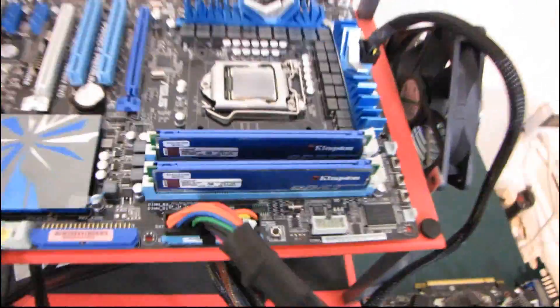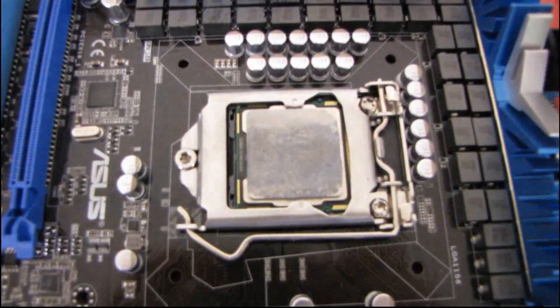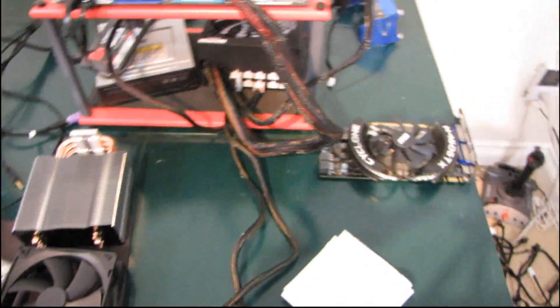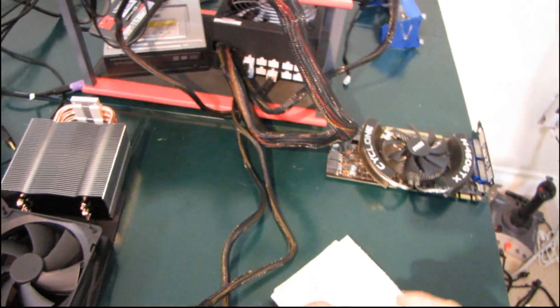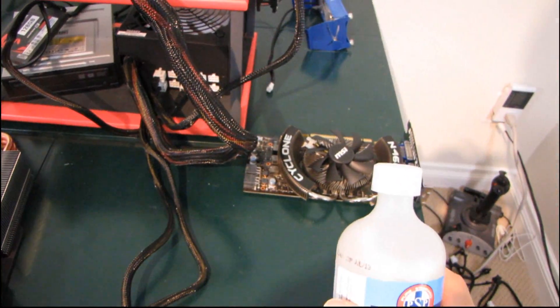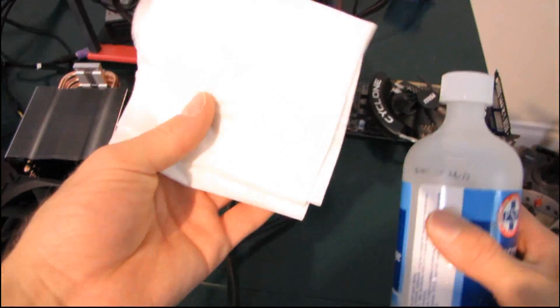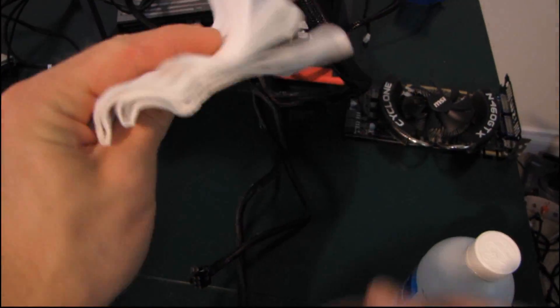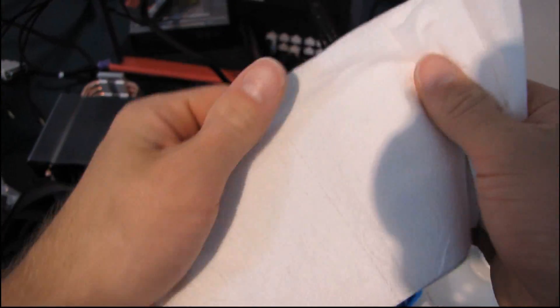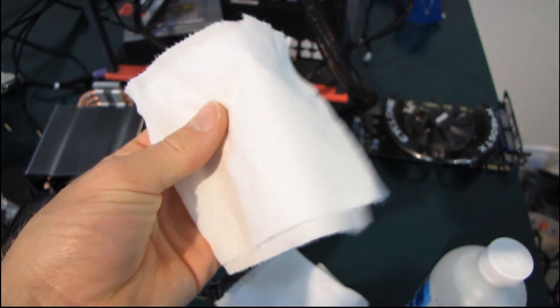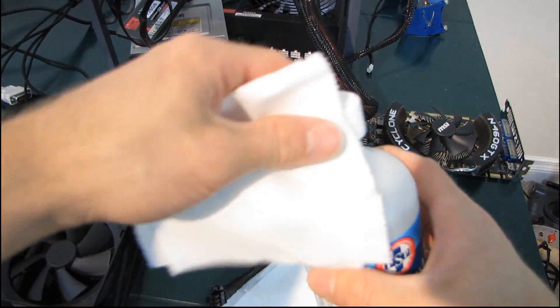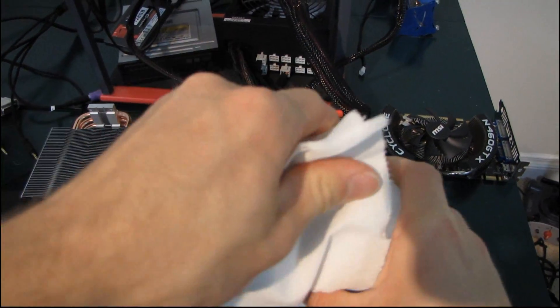So we'll start with the CPU and the socket that is a Core i7 875K unlocked. The first two things we're going to need are some toilet paper, in this case Charmin, very soft very nice, and we will also need some rubbing alcohol.